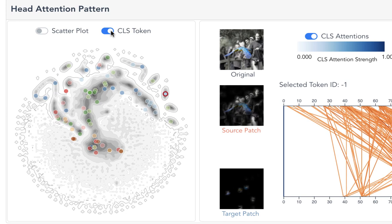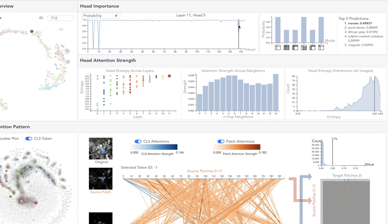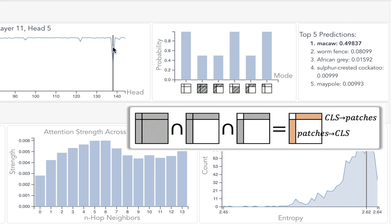Lastly, head 5 from layer 11 can be analyzed similarly. From the partial pruning view, the importance of this head results from the attention between the class and patch tokens.